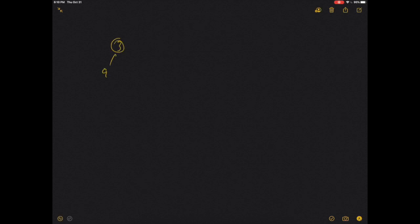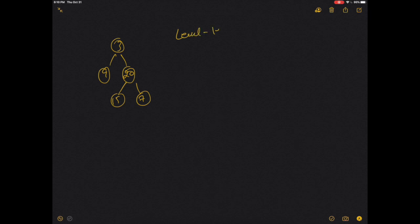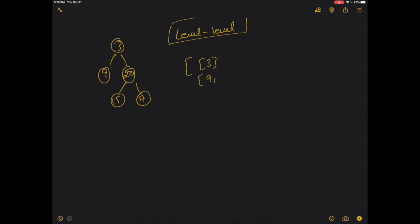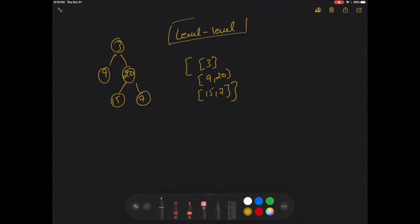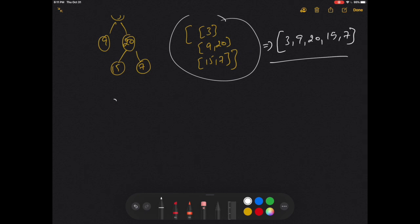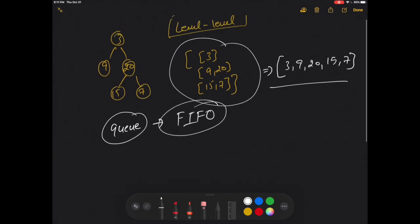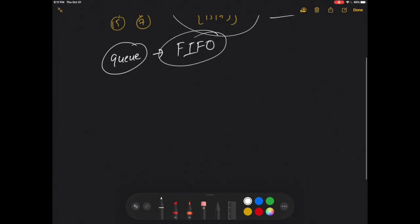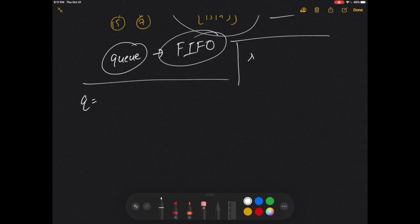The question is: given a tree, we need to print it level by level. Before moving on, let's first see how to print this tree in level order. To do that, I will use a Queue — because a Queue is a FIFO data structure, first in first out. I'll take a queue named Q and a result array to store my result.